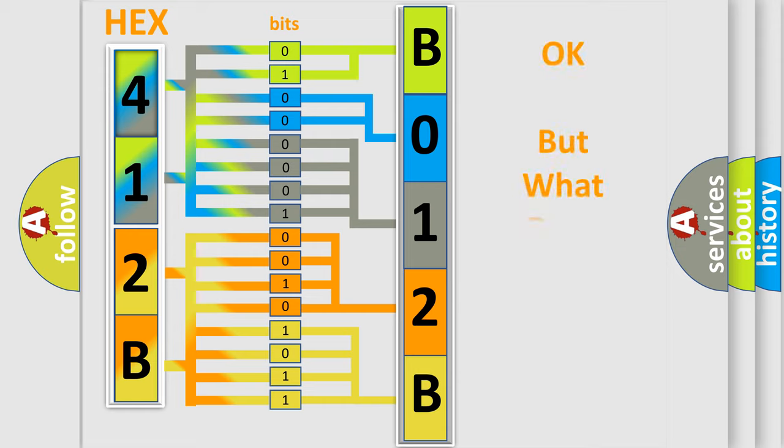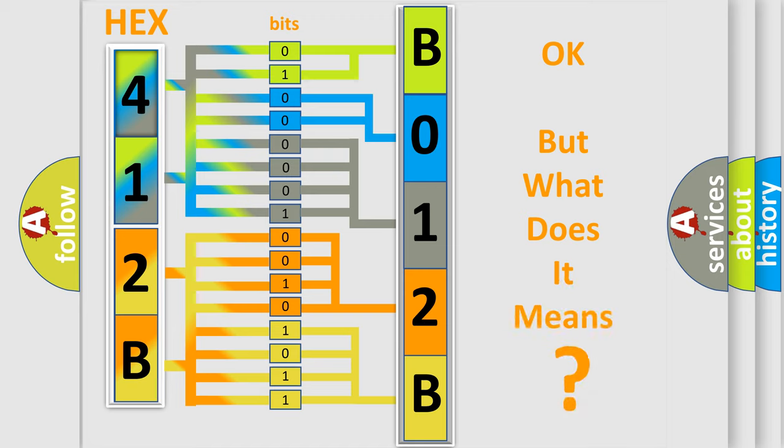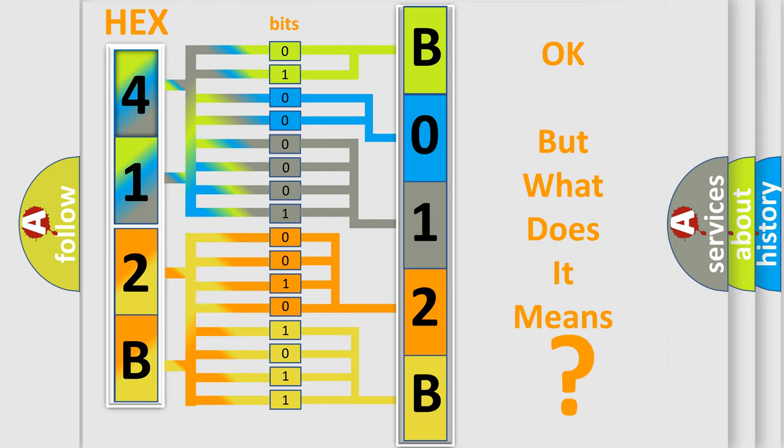We now know in what way the diagnostic tool translates the received information into a more comprehensible format. The number itself does not make sense to us if we cannot assign information about what it actually expresses. So, what does the diagnostic trouble code B012B:64 interpret specifically for Fiat car manufacturers?